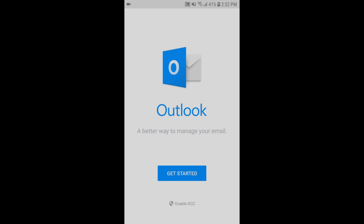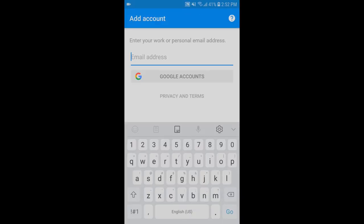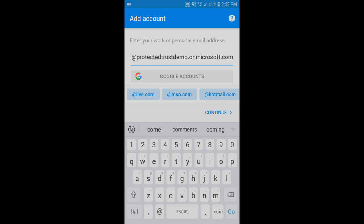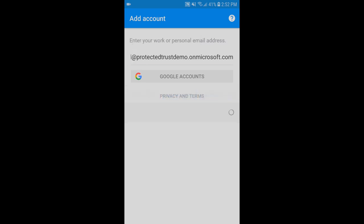Once you download the app and open it, go ahead and click Get Started. On the next screen on Add Account, let's go ahead and type in our email address and click the Continue button.